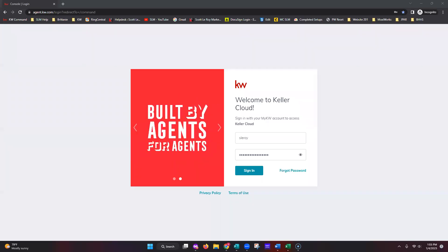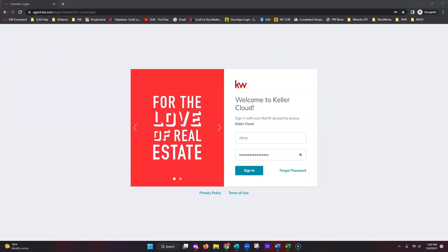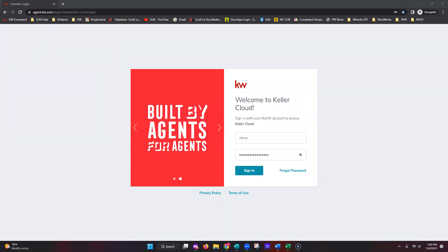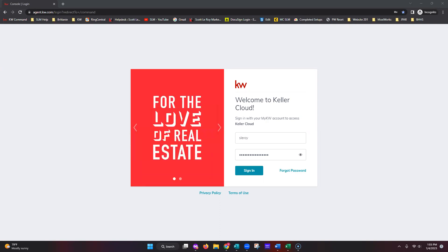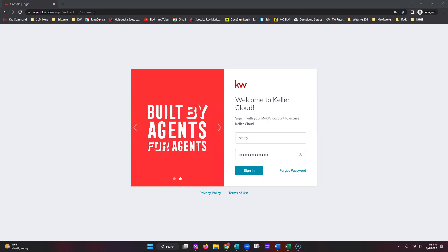Anyone who is just logging on, it is Brittany with Scott Leroy Marketing, and today we're going to be going over smart plans. Smart plans are your automated drip campaigns through Command. If you're looking to send out an email, then three days later a text message, three days later another email — that's what your smart plans are going to allow you to do.